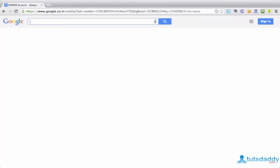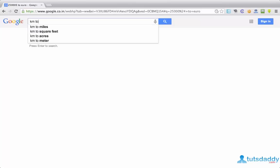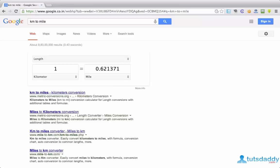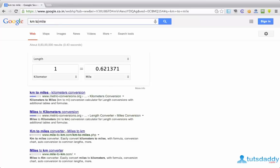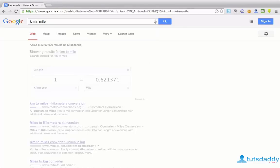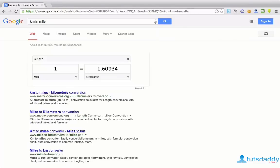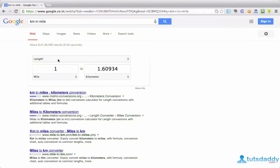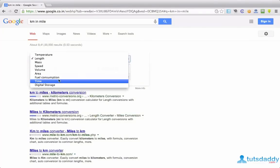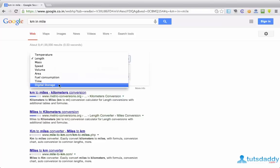Here even I want to know 1 kilometer in miles. You can simply type km to mile. Displaying 1 kilometer equal to how many miles. Here even you can put to or in. Both are same in conversions. You can observe here there is length, mass, weight, volume, area, fuel, composition, time to perform digital stories.